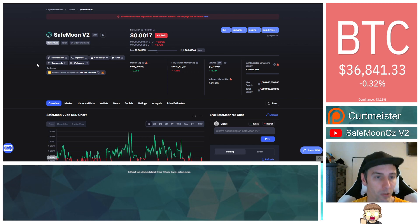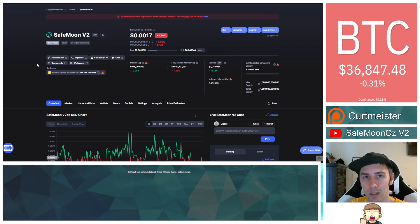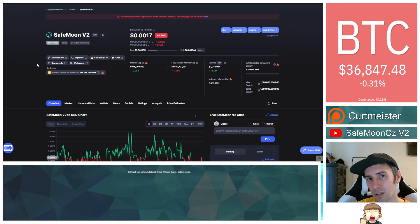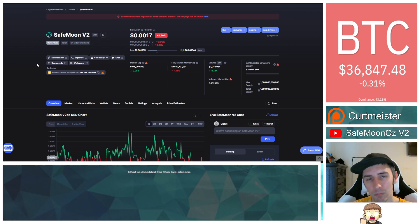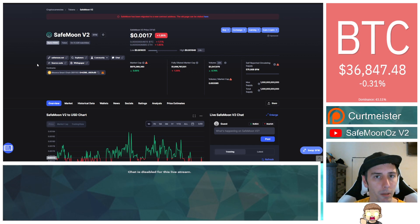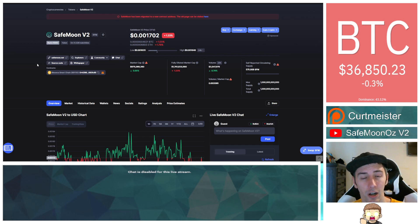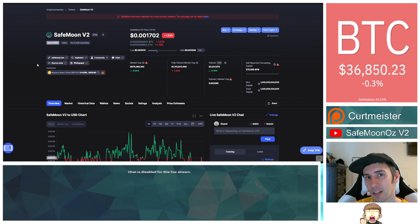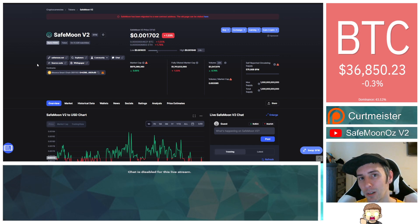But the reason why I'm saying this is CoinMarketCap is owned by Binance. So realistically, let's say SafeMoon does get listed over on Binance.